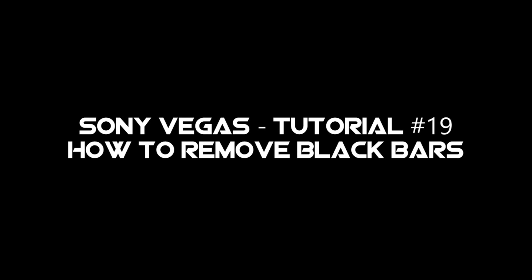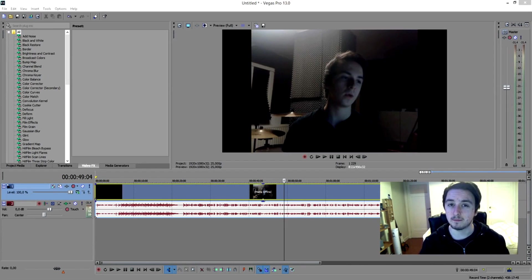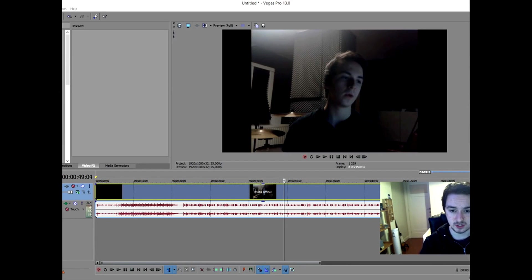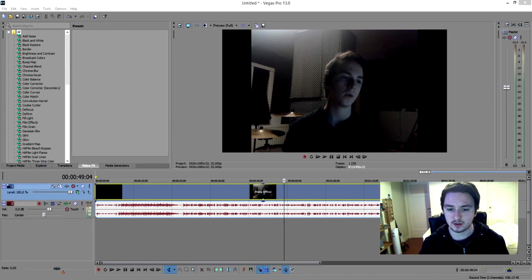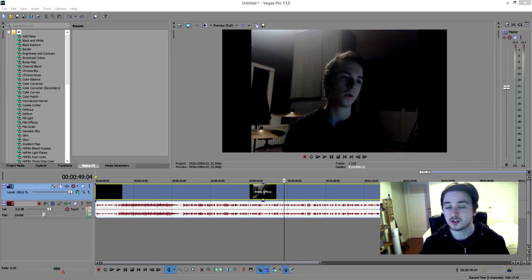Hey guys, I'm JustAlexAlfred. Awesome that you're watching a new Sony Vegas tutorial. In this video I'm going to show you guys how to remove those black bars — you know, that annoying thing where you have to stretch your footage and it goes super wide. I'll show you how to remove the black bars and fix all the stretching.